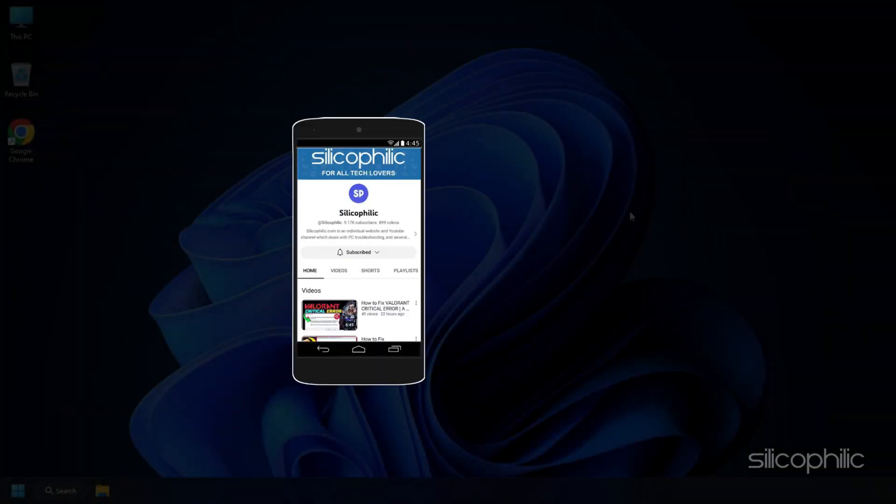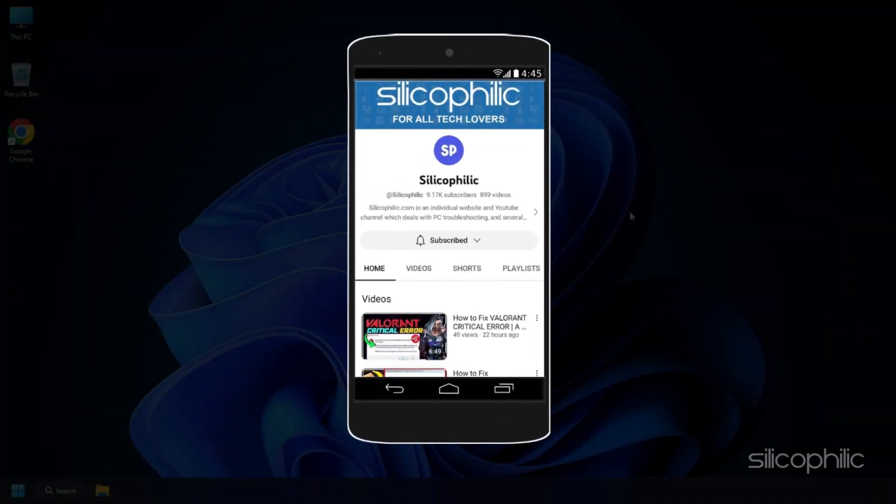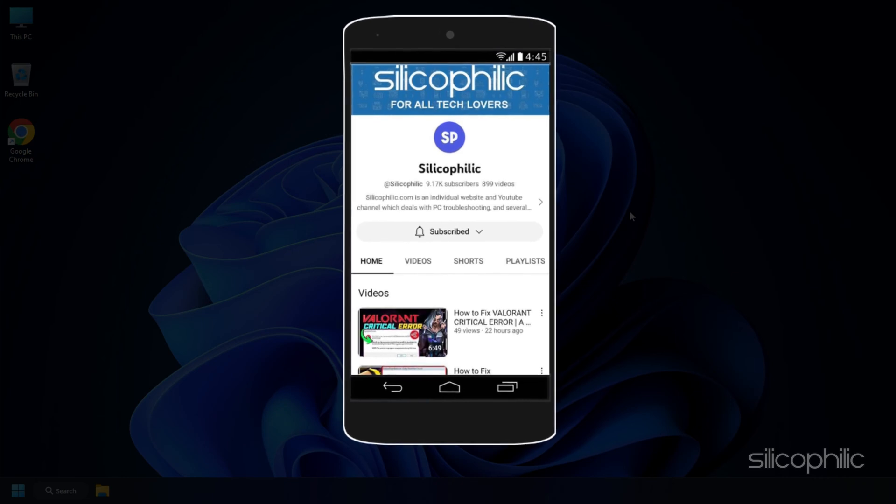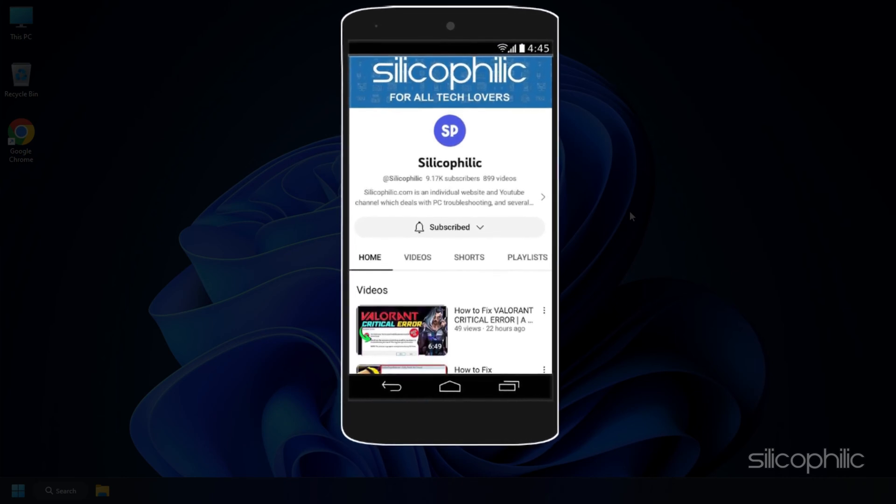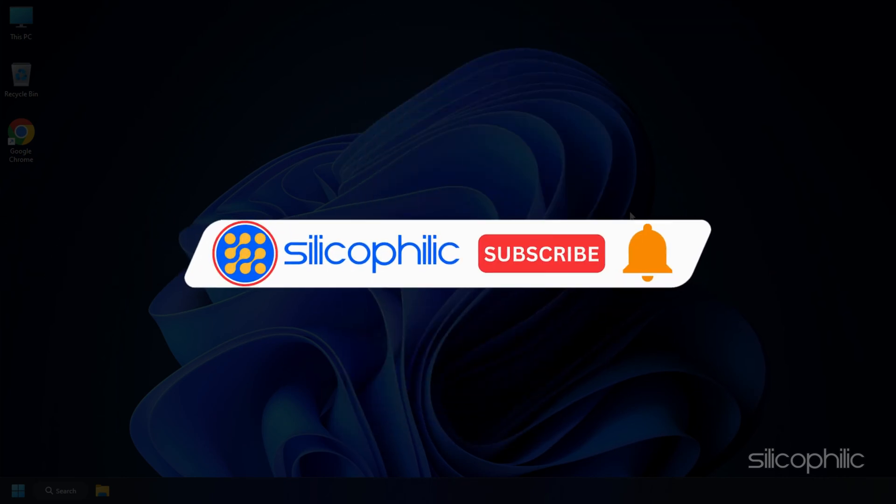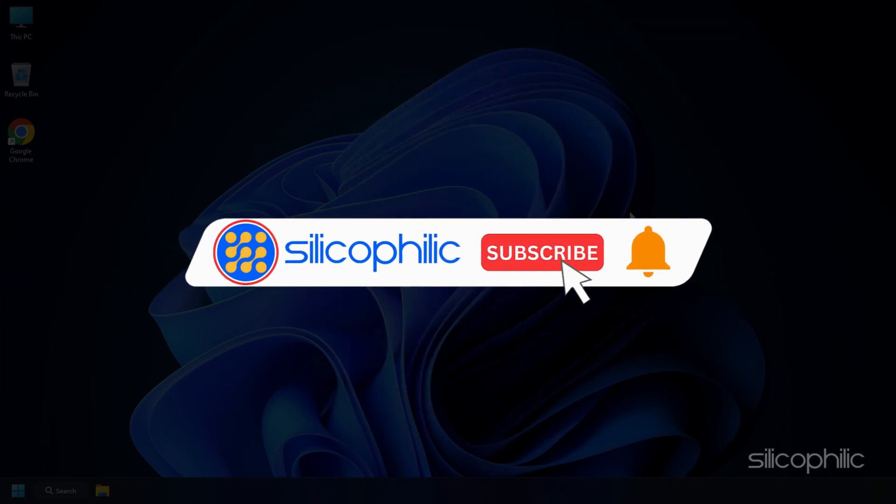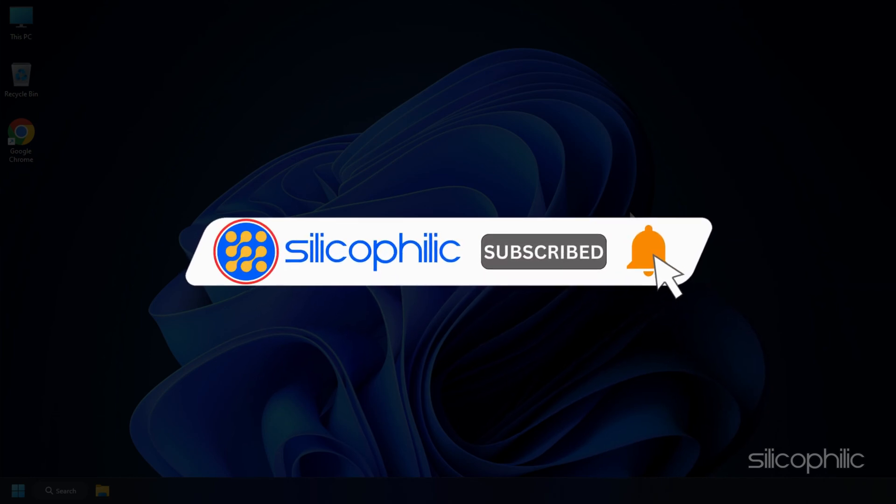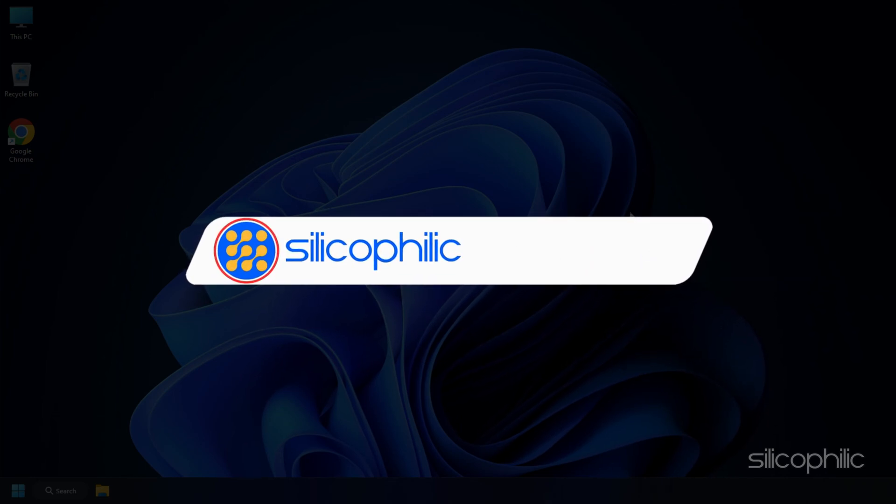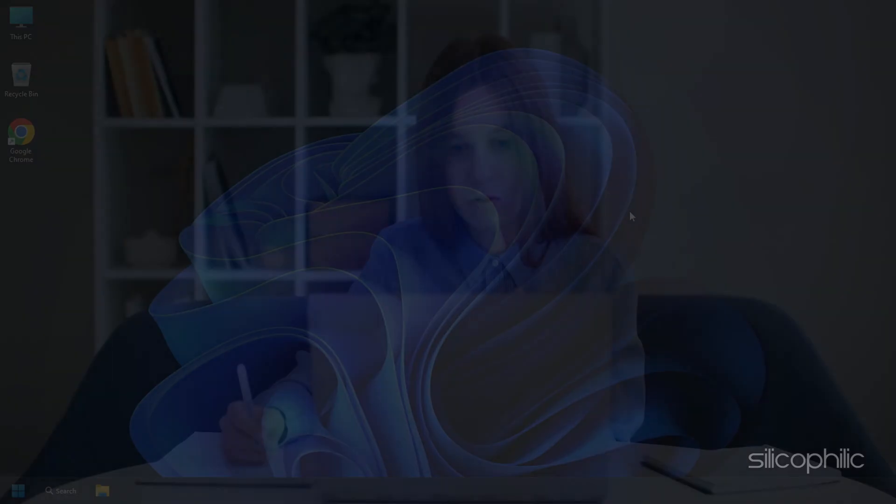Welcome back to Silicophilic, your go-to source for tech tips and fixes. Before we move forward, make sure to subscribe to our channel and like this video. It's free and helps us a lot. We do tons of research to find the working solutions for you. Your little support will help us continue making solution videos for you and others. So, let's dive right in.